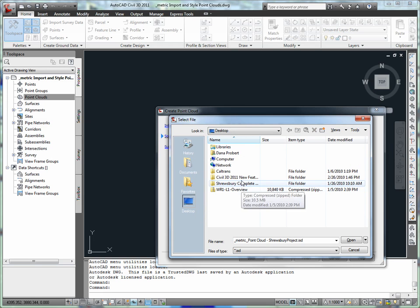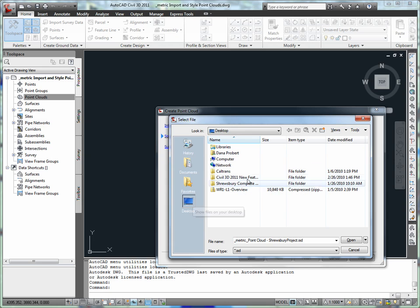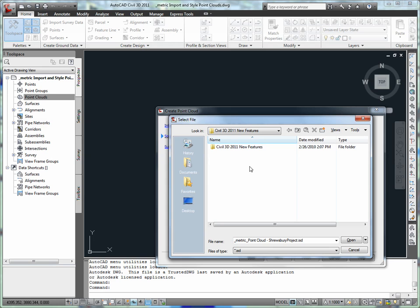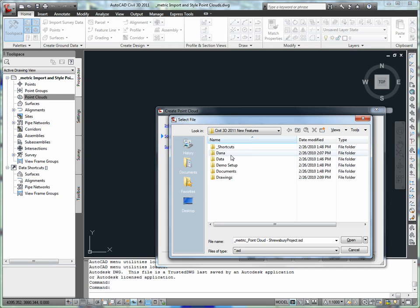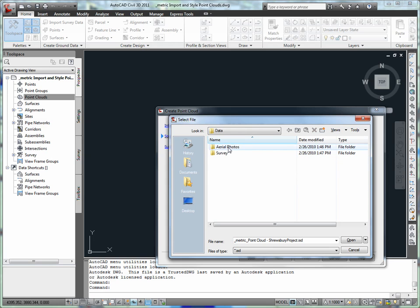Importing point cloud data. Point cloud data is commonly stored in a variety of formats. In this example, we will create a Civil 3D point cloud using an existing point cloud database.